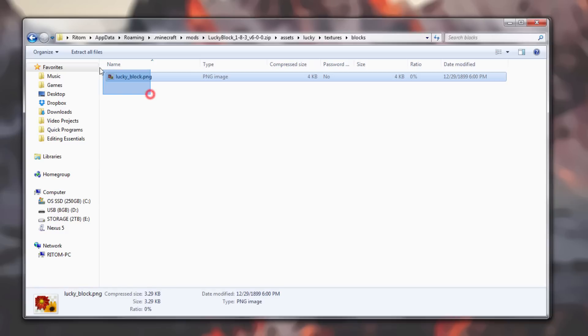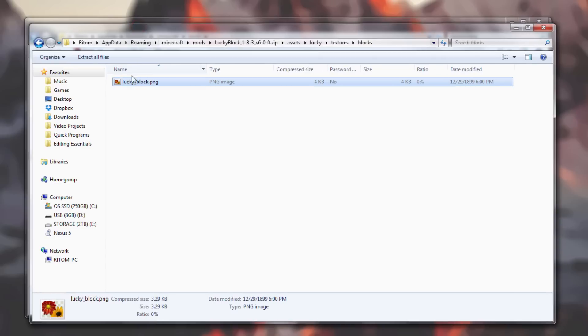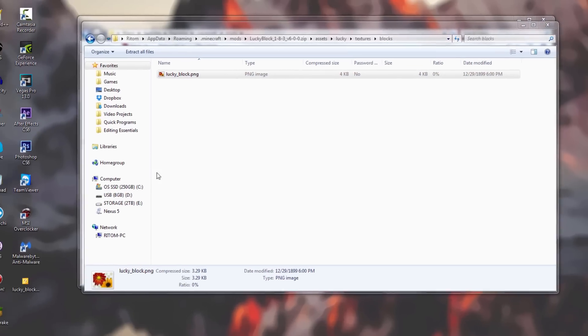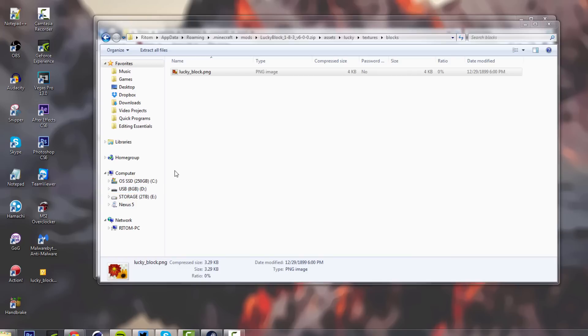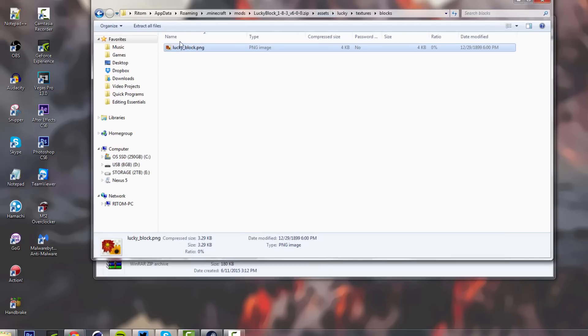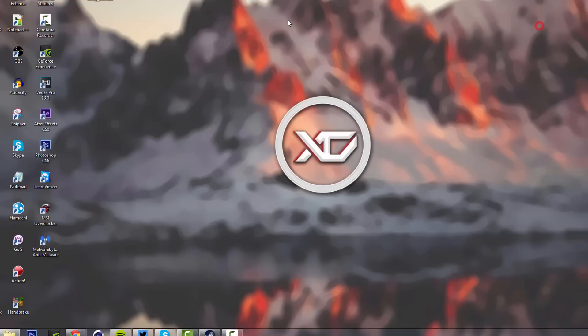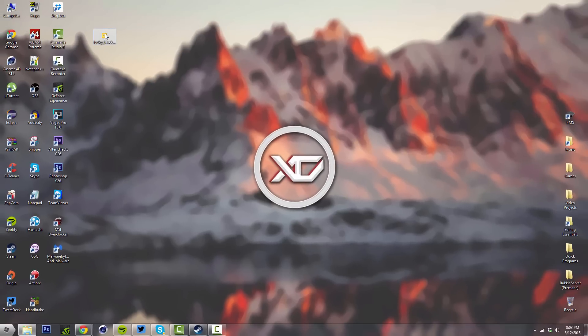There you have the PNG image file for the Lucky Block. We're going to drag this out onto our desktop. It'll make a copy because it's a zip folder. When you're dragging stuff out of the zip folder, it just makes a copy of it, but don't worry about that.